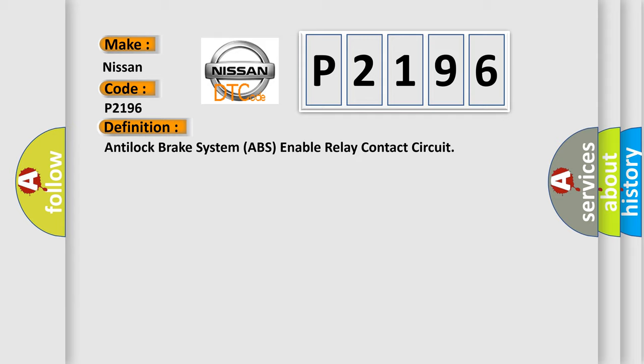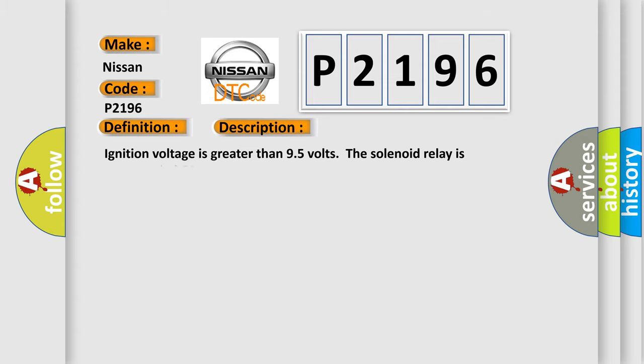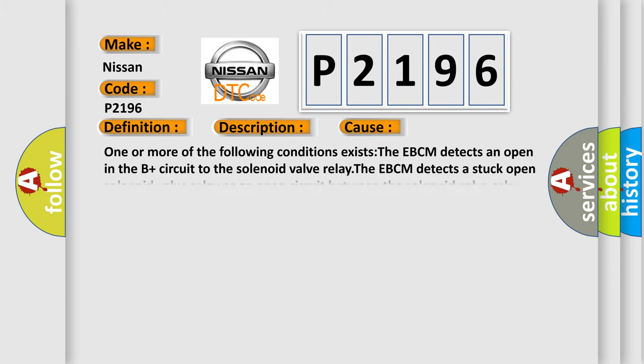The basic definition is Anti-lock brake system ABS enable relay contact circuit. And now this is a short description of this DTC code. Ignition voltage is greater than 95 volts when the solenoid relay is commanded on. This diagnostic error occurs most often in these cases.